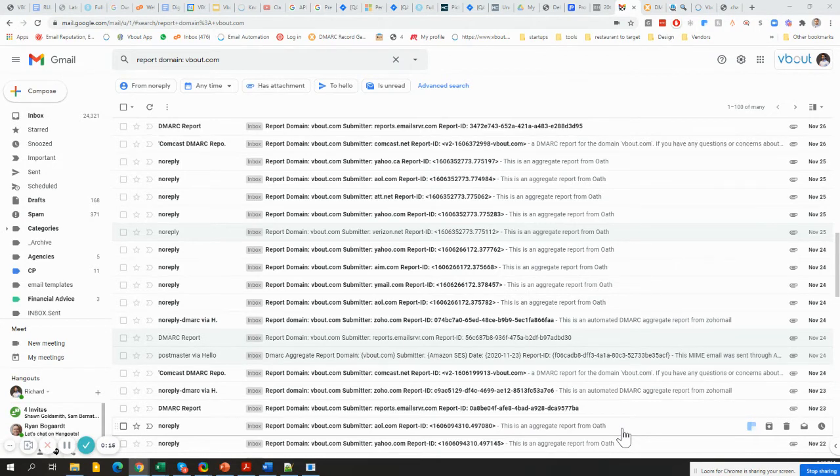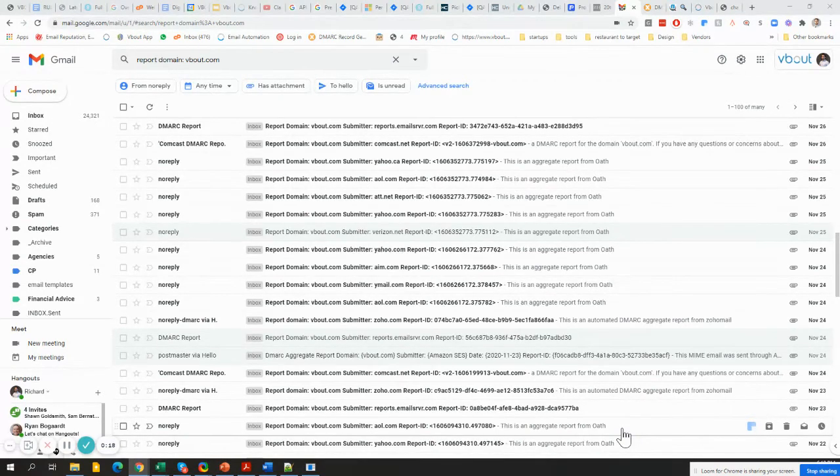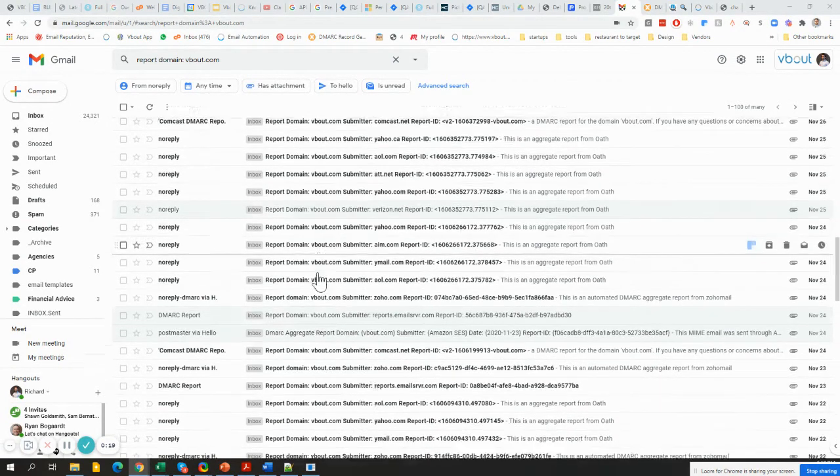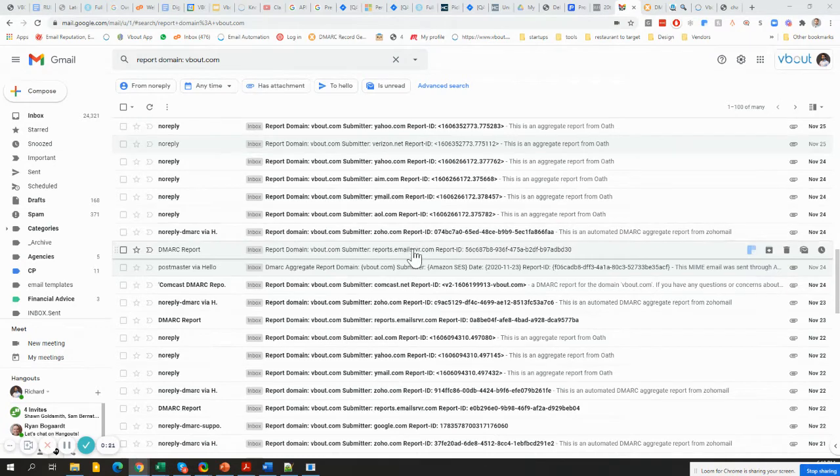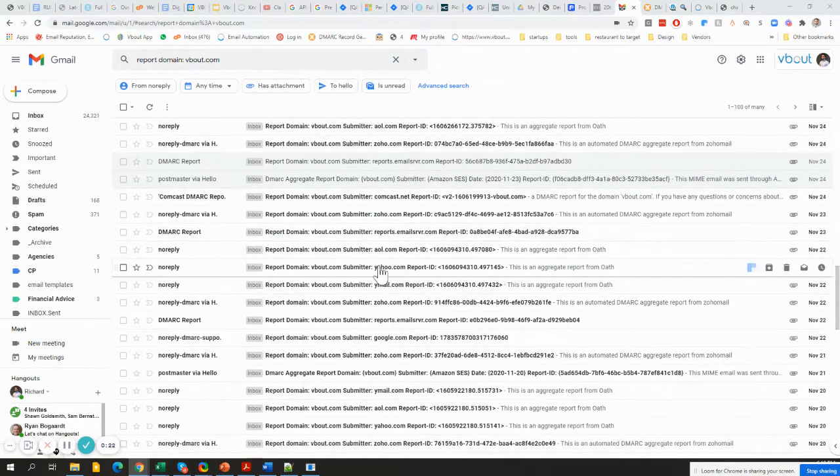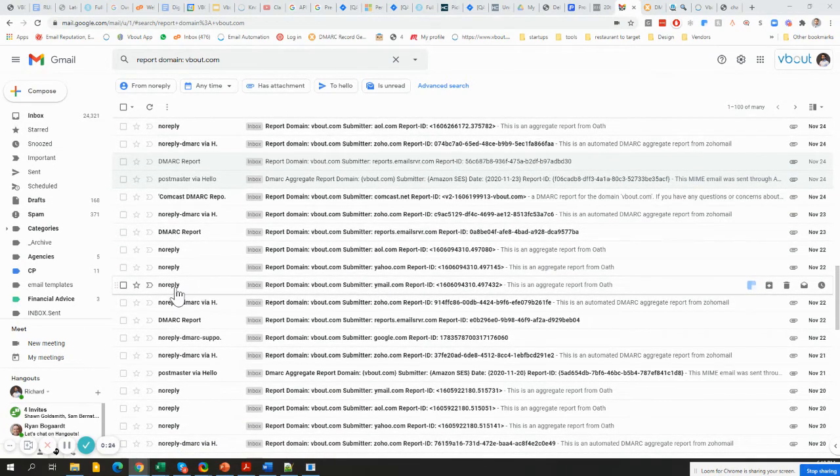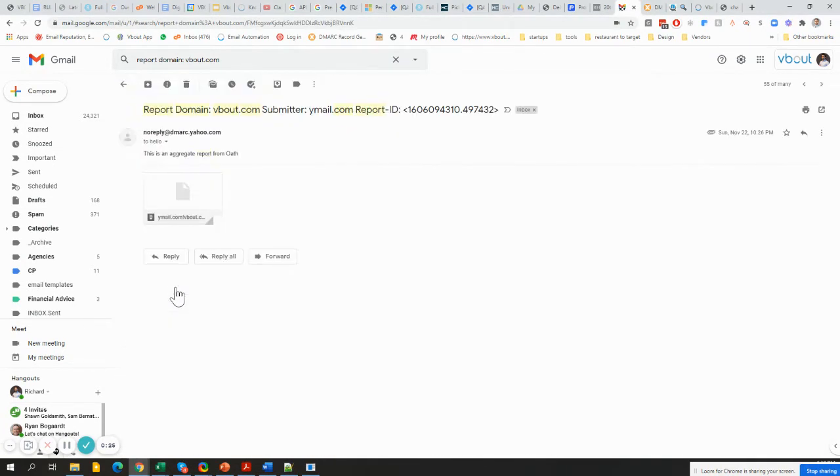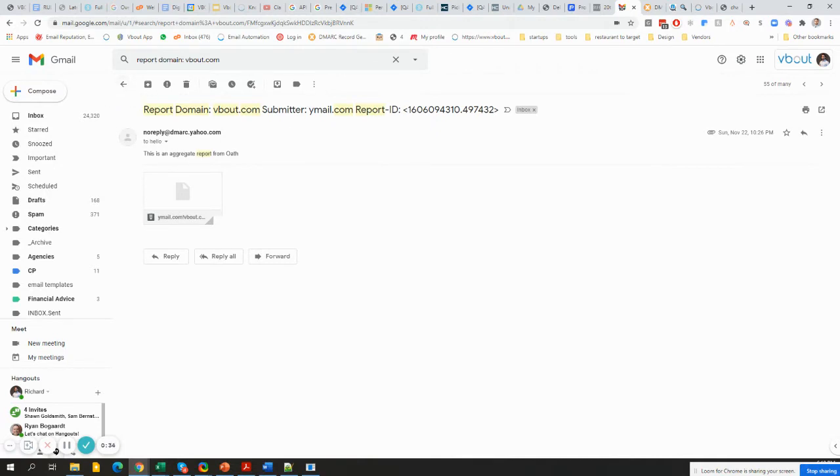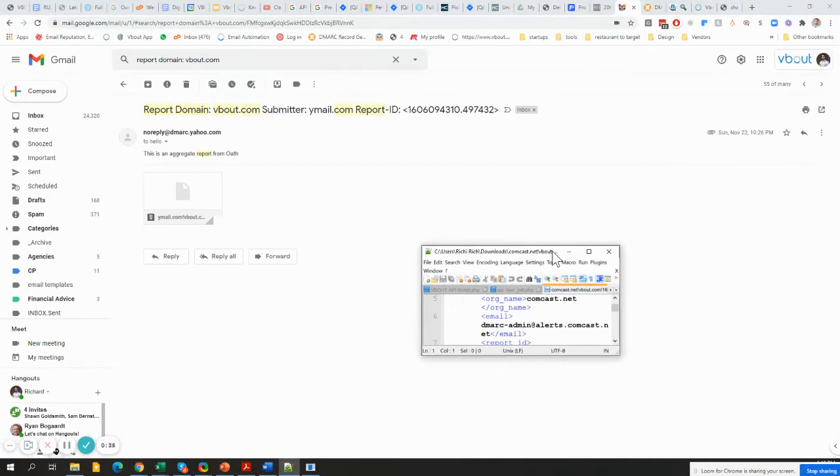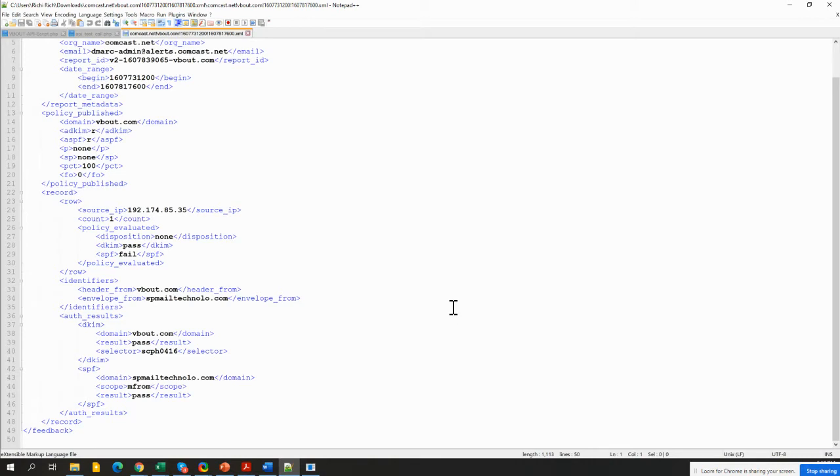Normally when you get a DMARC email, and I'll explain what that is in a second, it looks something ambiguous like this: report domain, your domain name, and some fingerprints. The moment you open them, you'll see they have an attachment which is zipped in a .gz file. It doesn't mean anything if you try to read it. It looks like this - unreadable for most people.